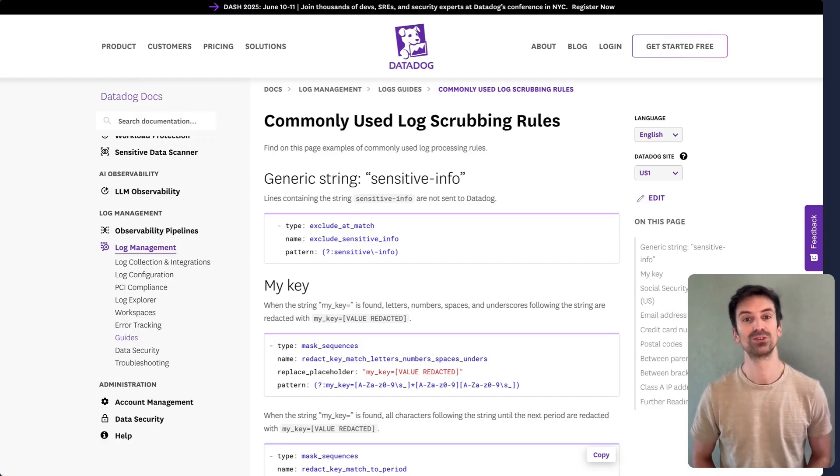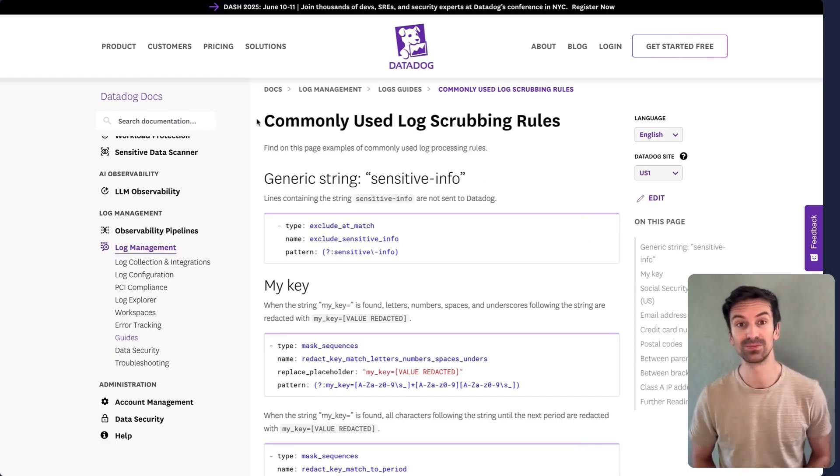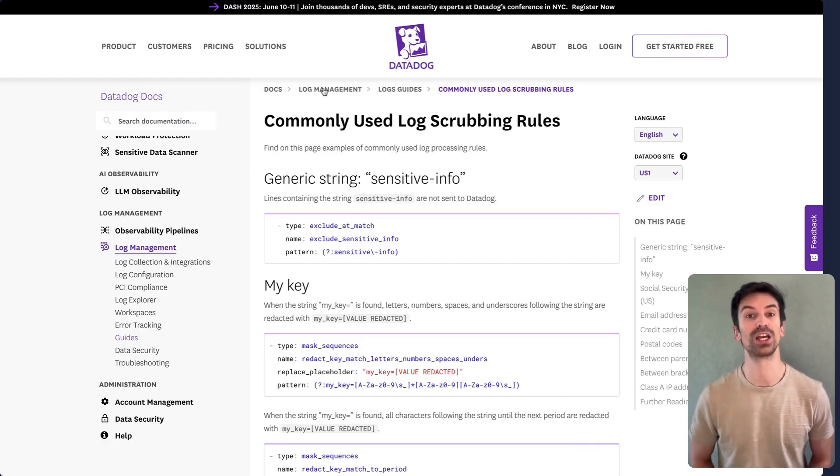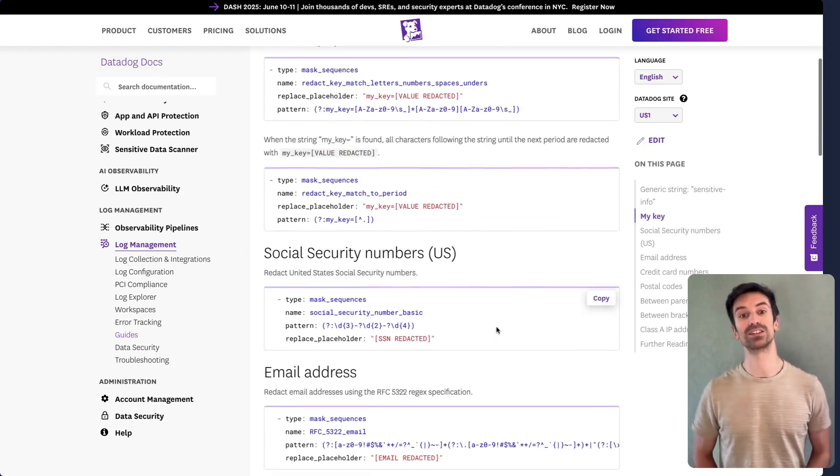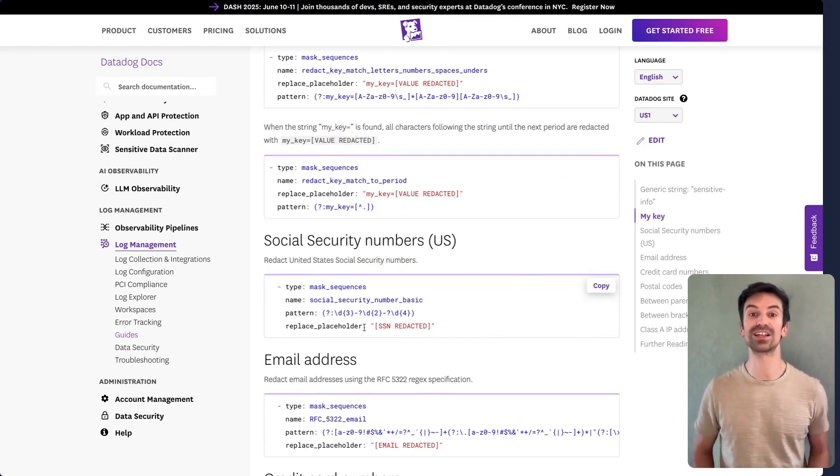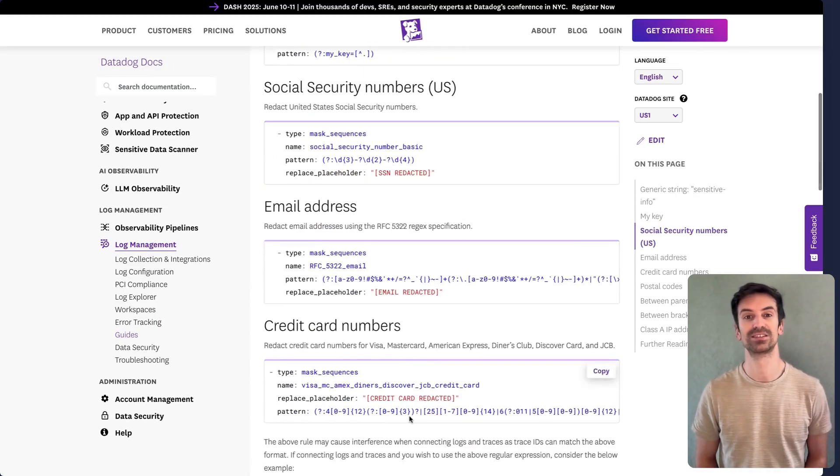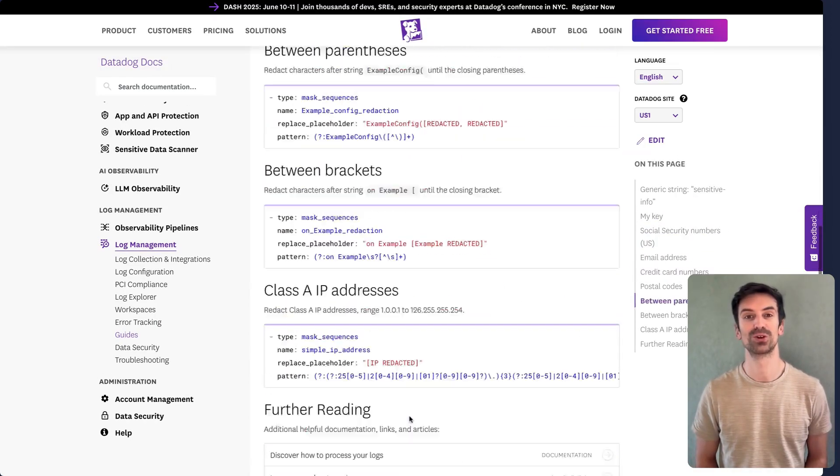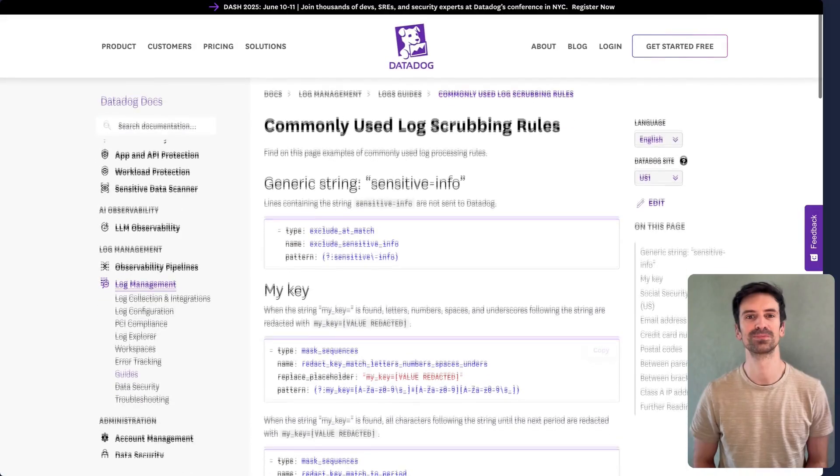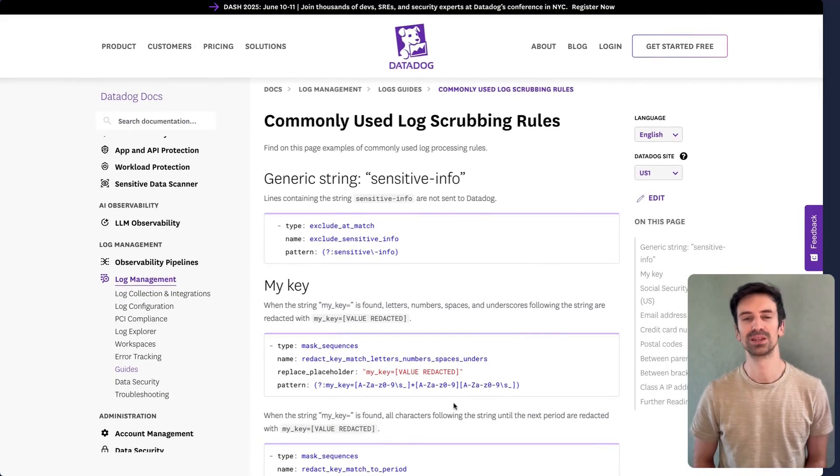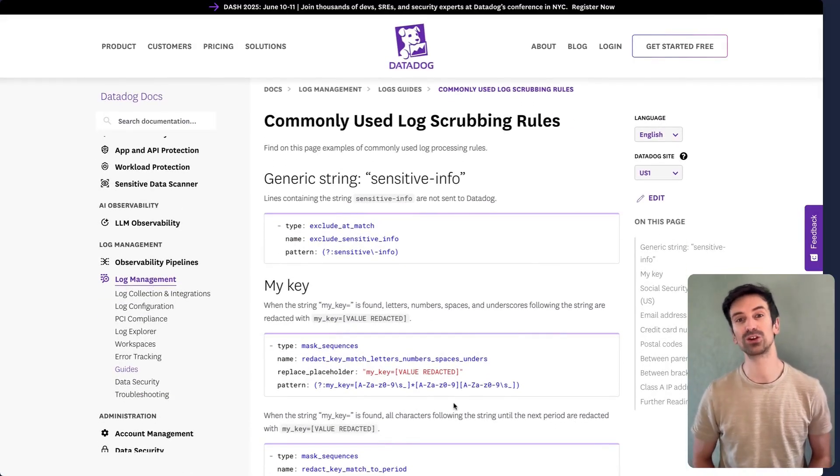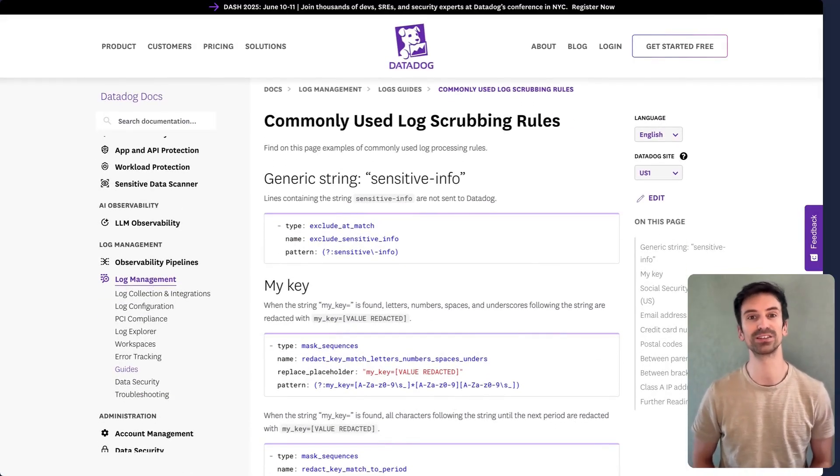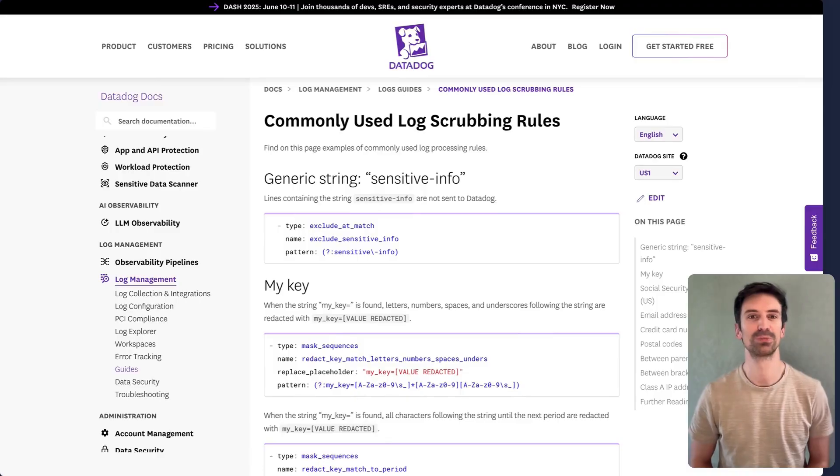And if you're not a regex expert, no worries. The log management guide includes ready-to-use patterns to automatically redact things like emails, credit card numbers, SSNs, and postal codes. Take a look at those examples. They're a great starting point for safely scrubbing sensitive data from your logs.